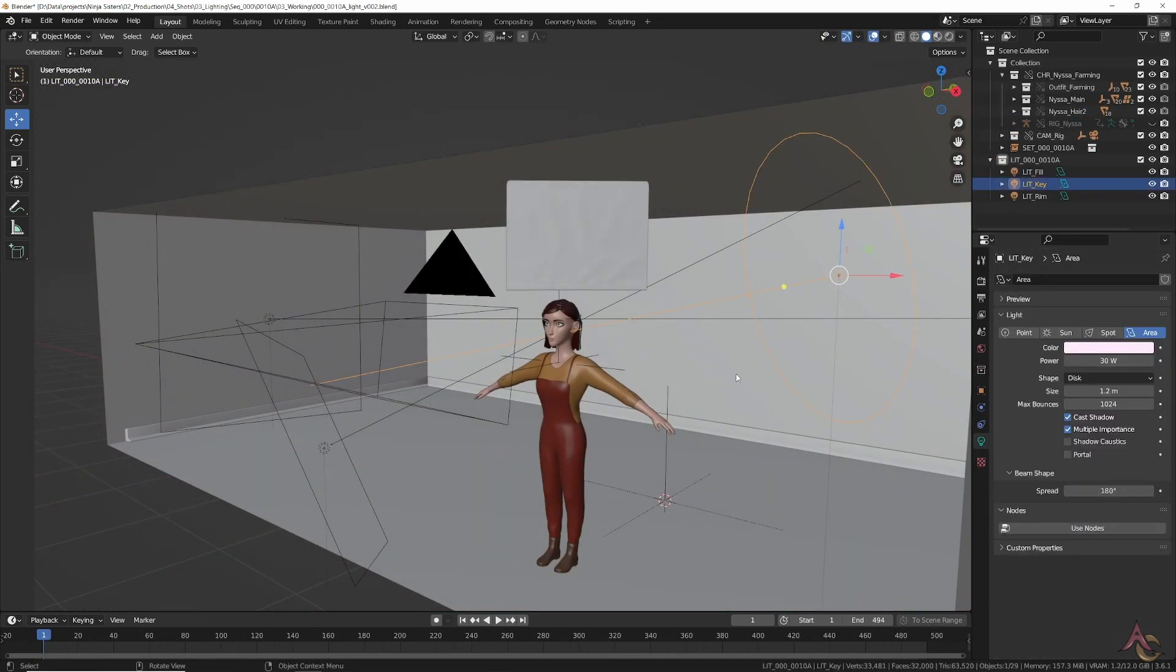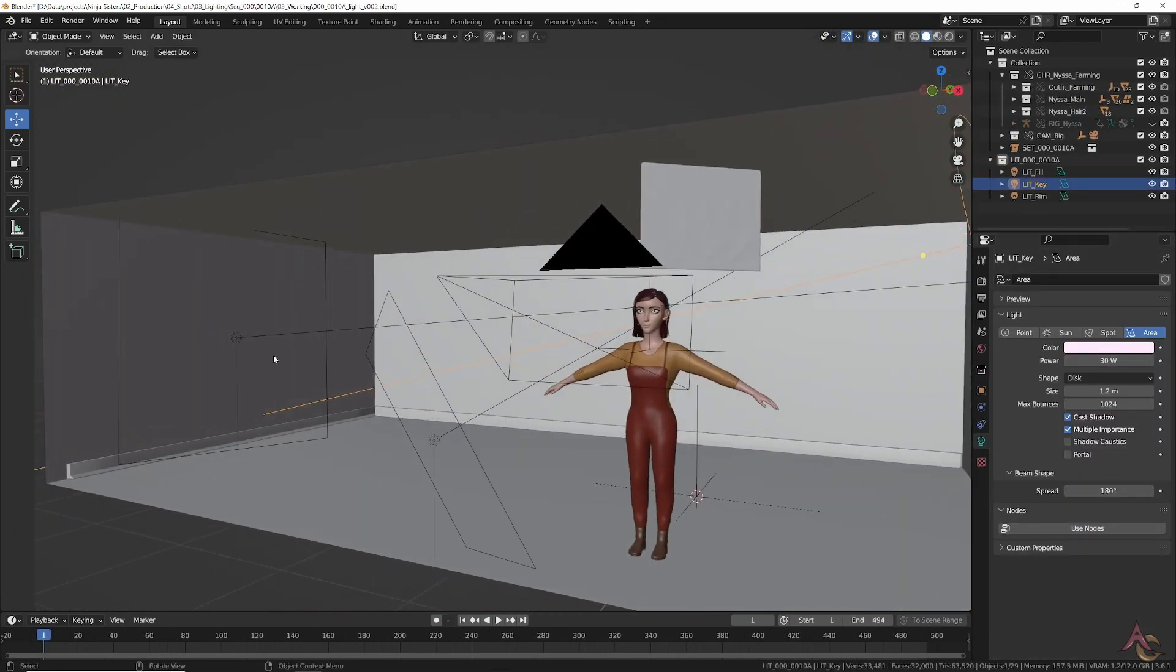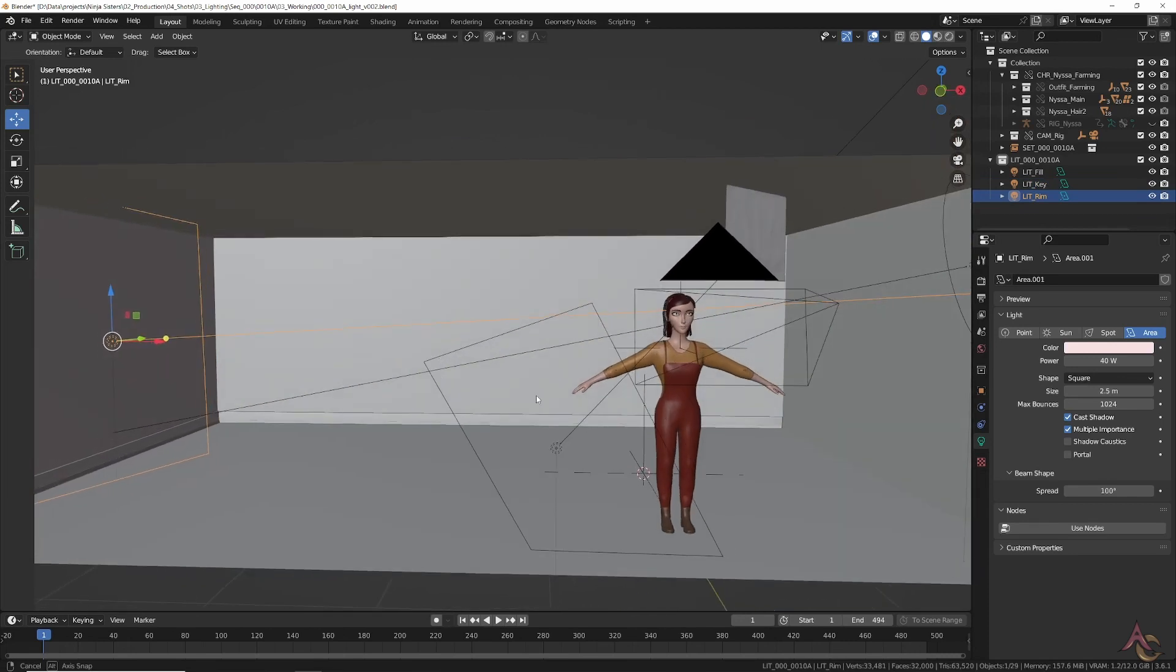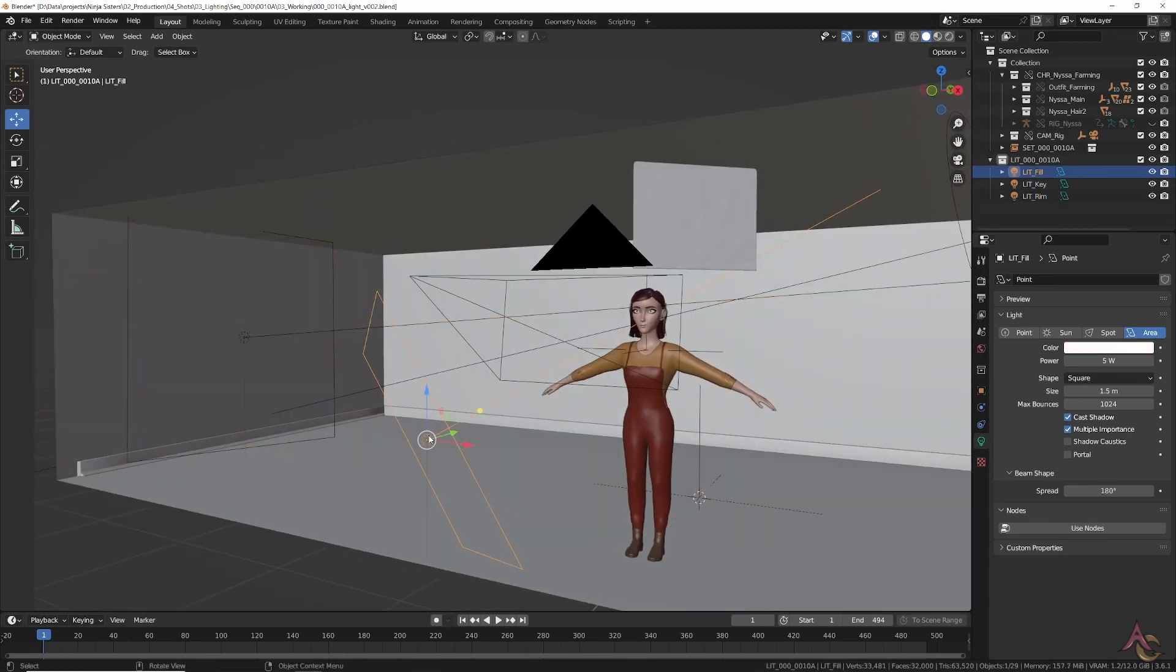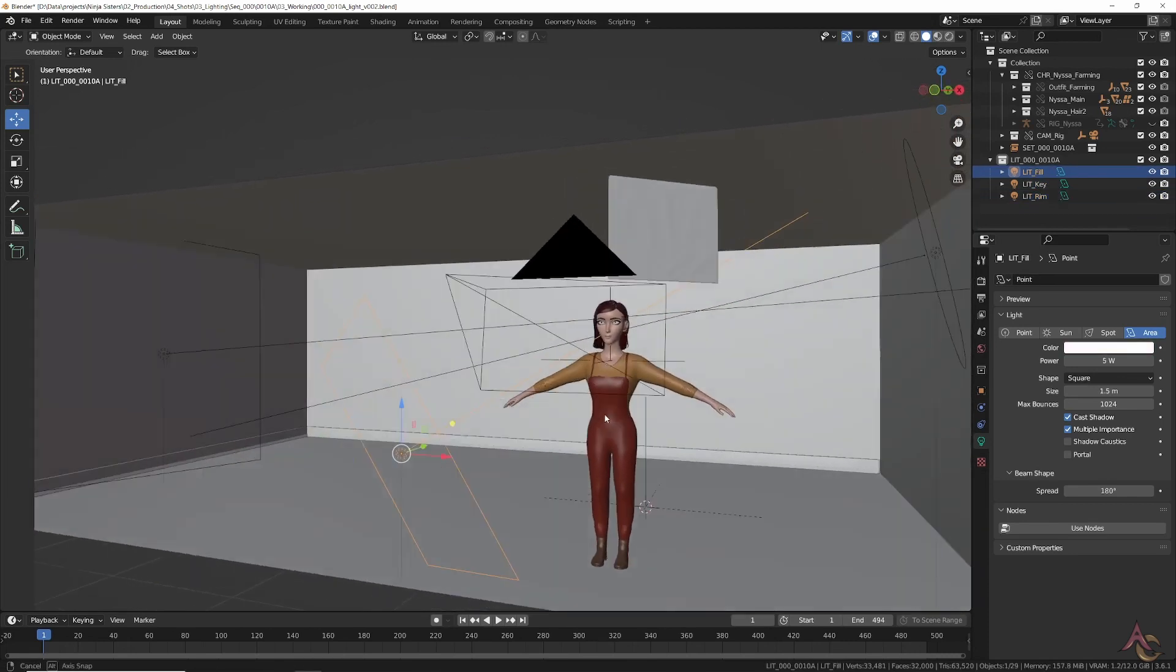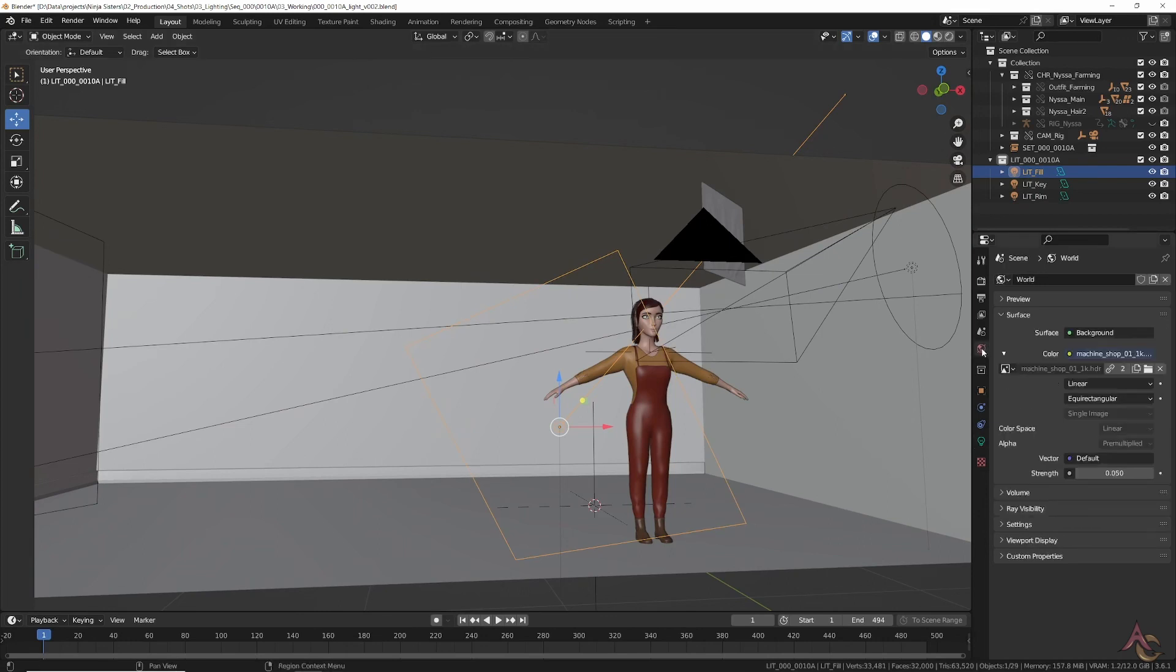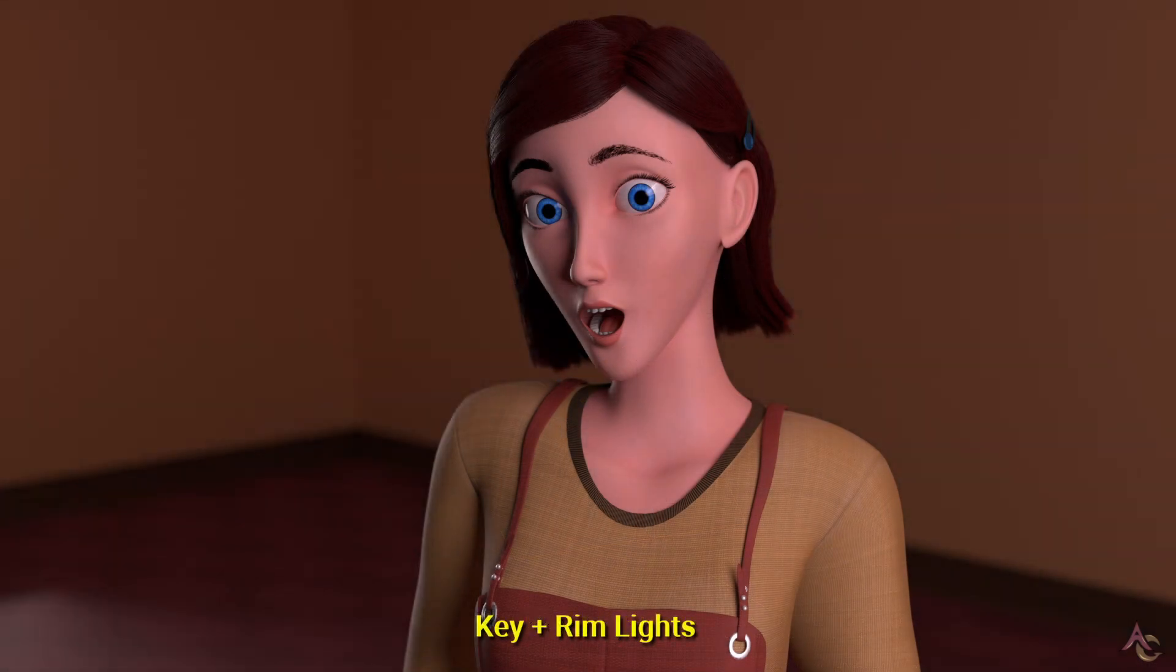With the stage now set and characters in place, it was time to shed some light on it all. This was kept fairly simple with a standard 3-point setup and a low strength HDRI for a little bit of overall variation. While it looks okay, nothing about it really pops, and the empty room along with the current texture shaders isn't helping.